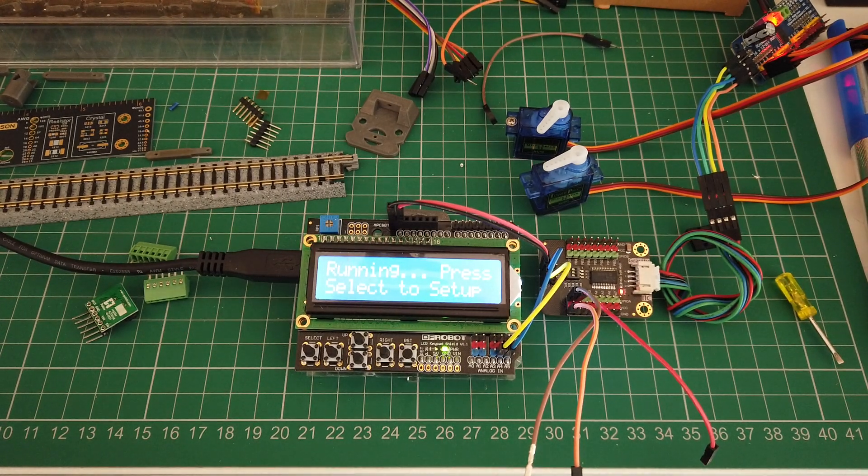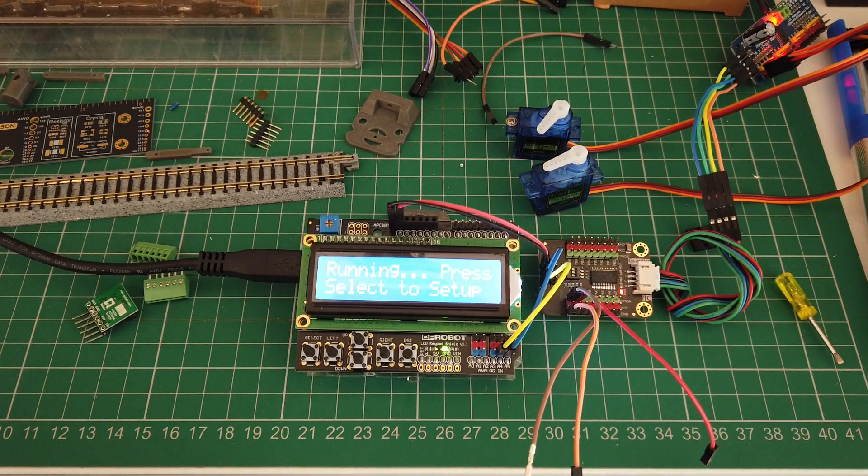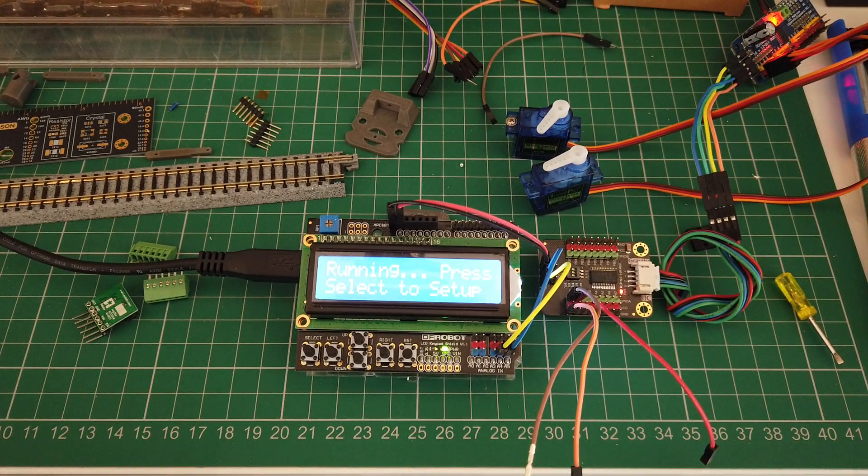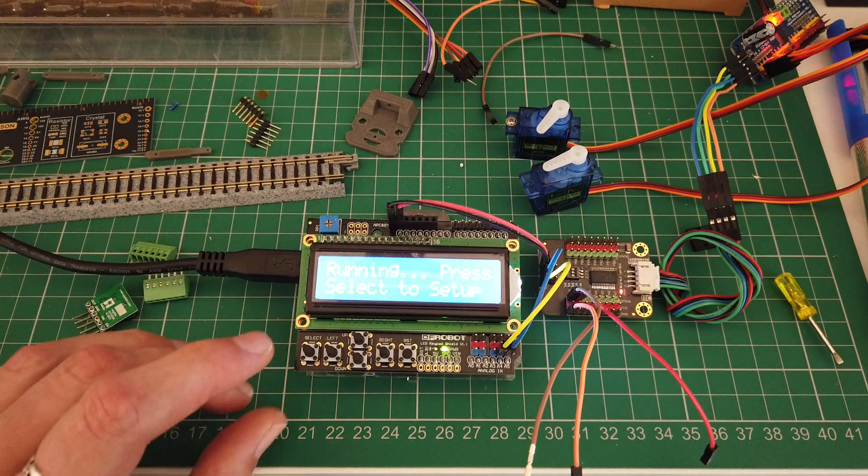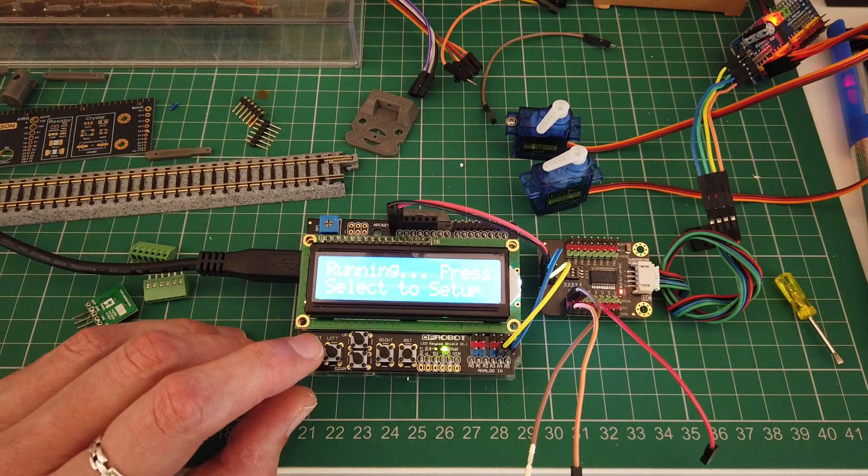A little update to the servo control system for model railways I've been working on. Got some new features in there now.